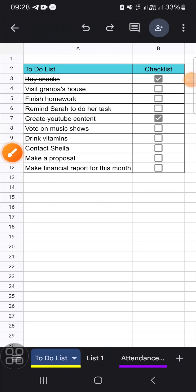Hello guys, welcome back to this channel. In today's tutorial, I'll be showing you how to type in the next line of a cell in Google Sheets mobile.